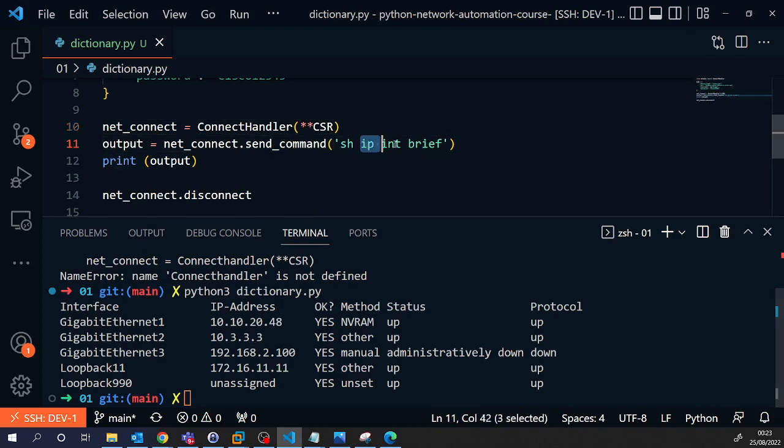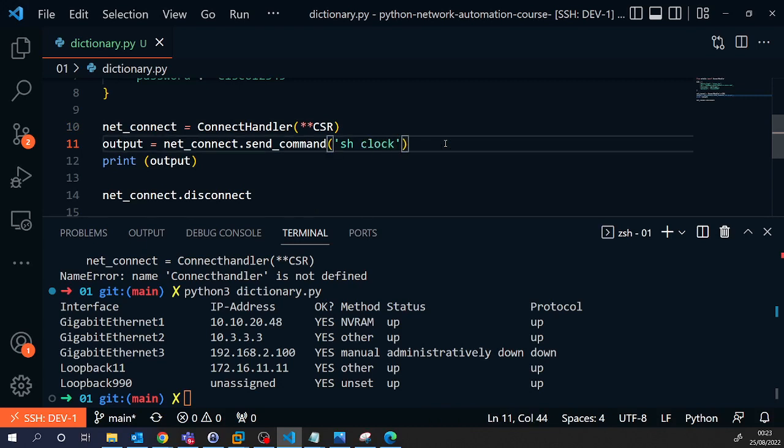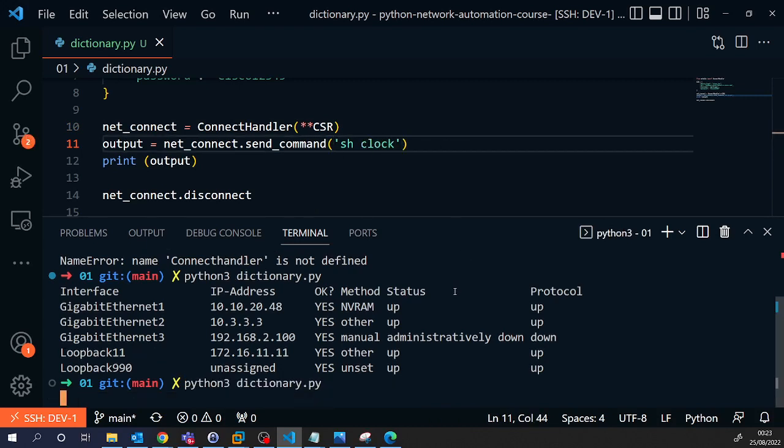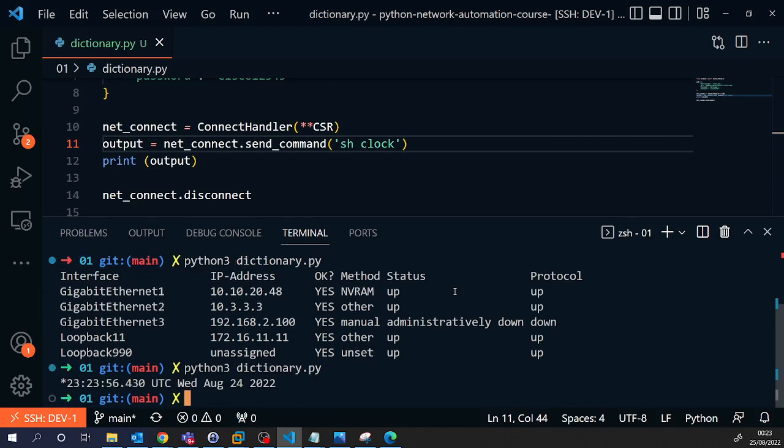Just to show, we can change that command to show clock. And here we go. That is the current clock on that Cisco device.